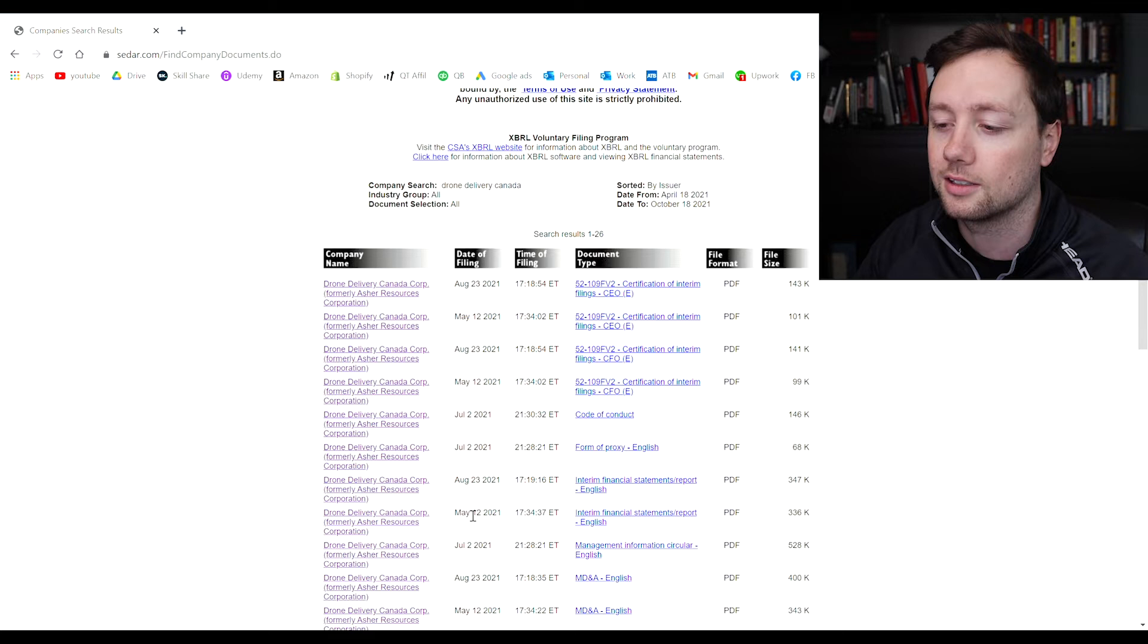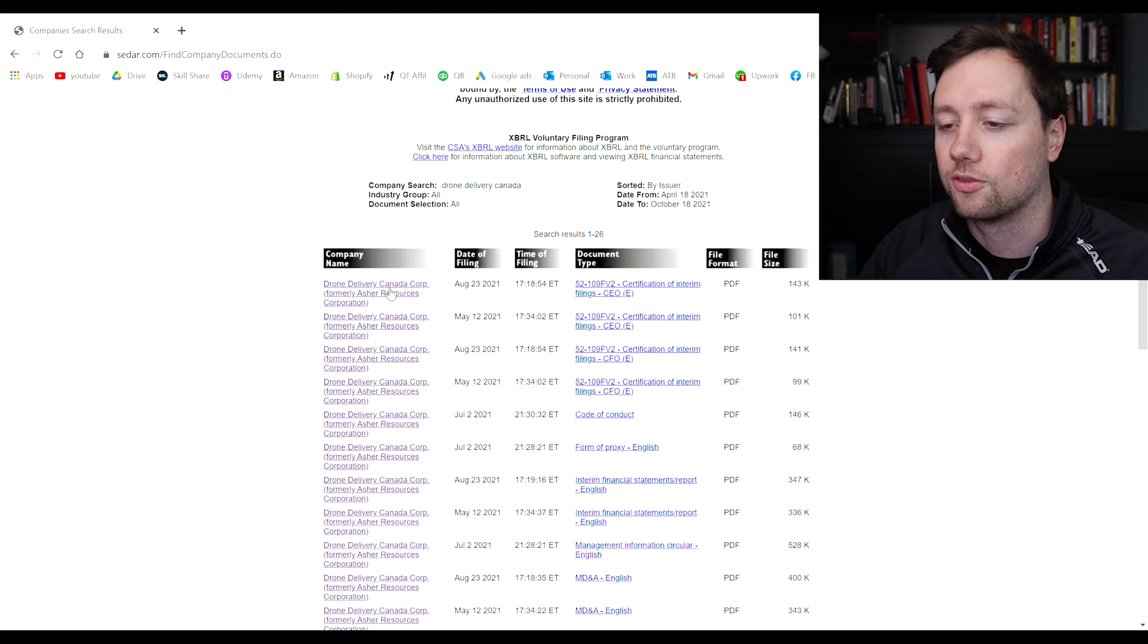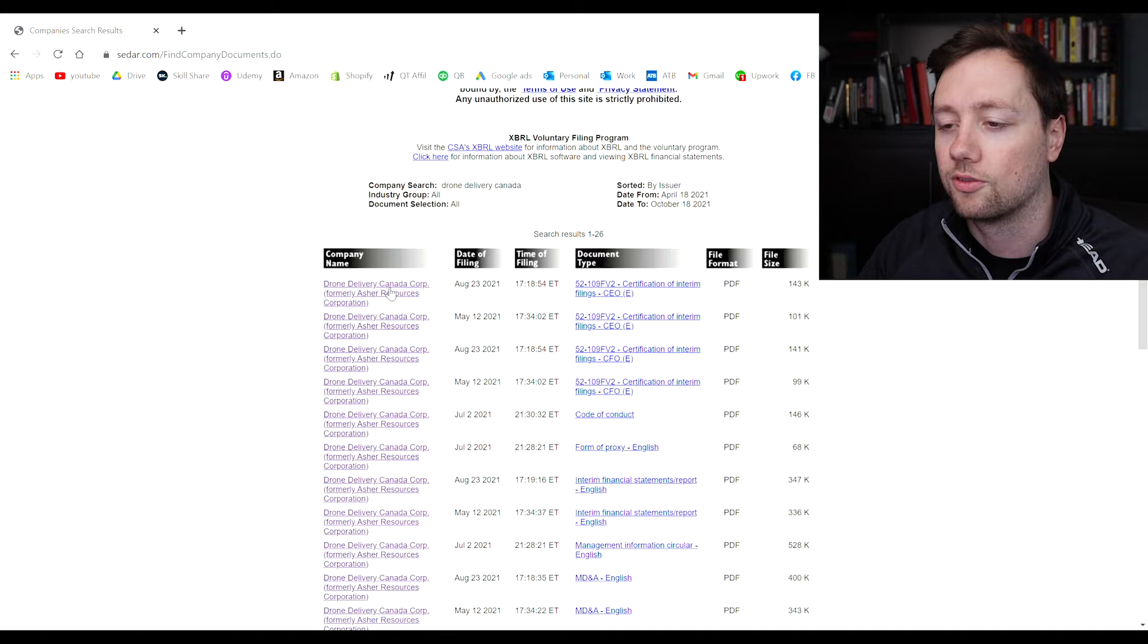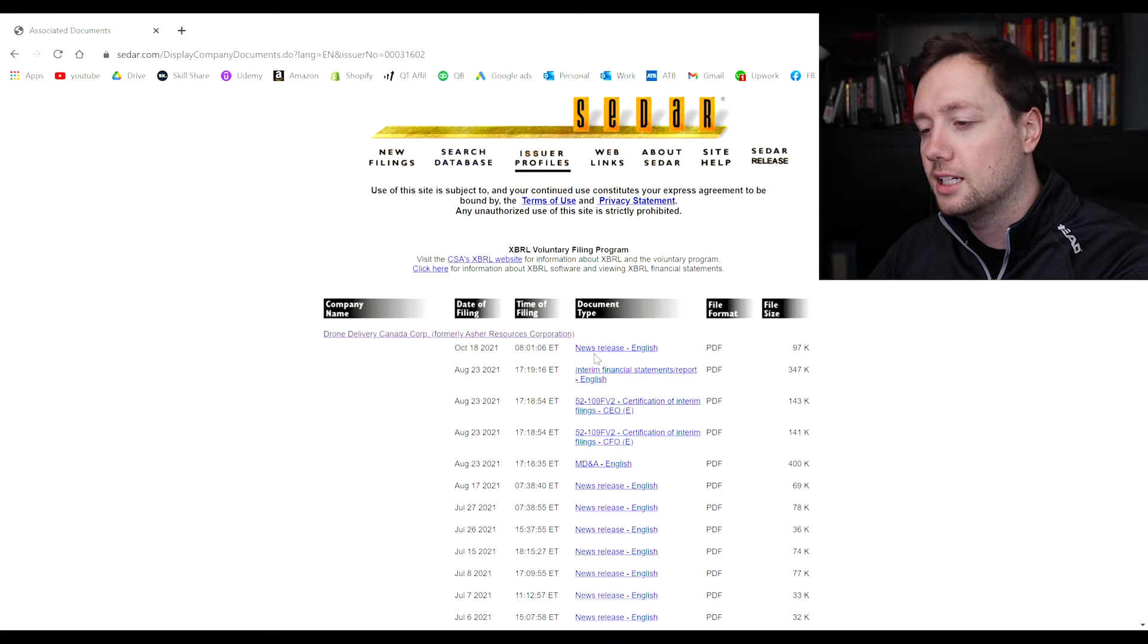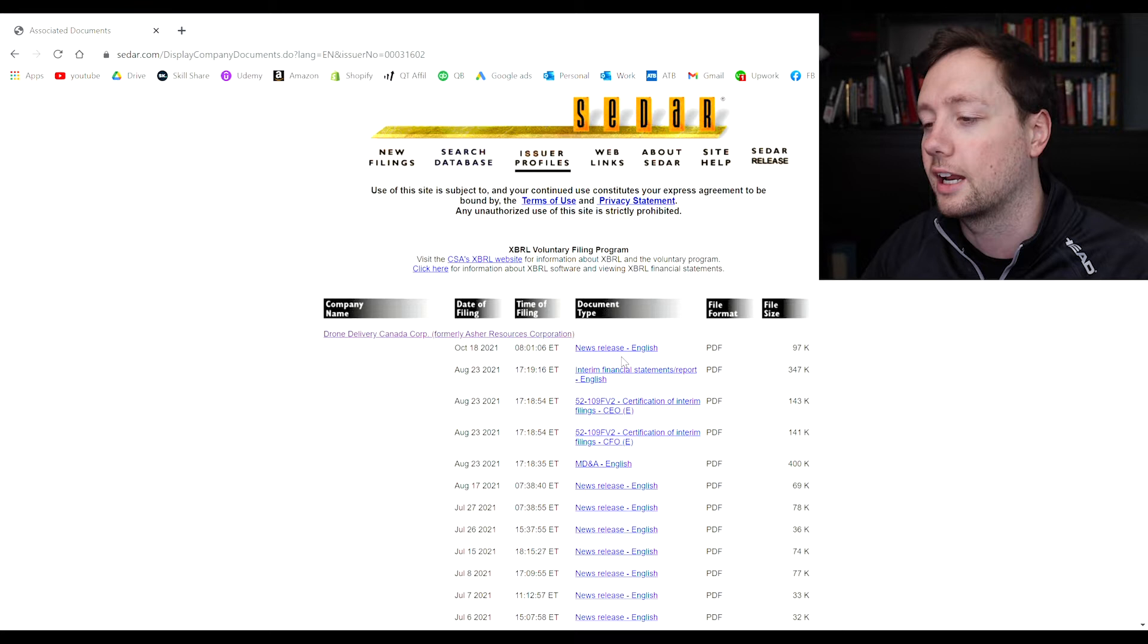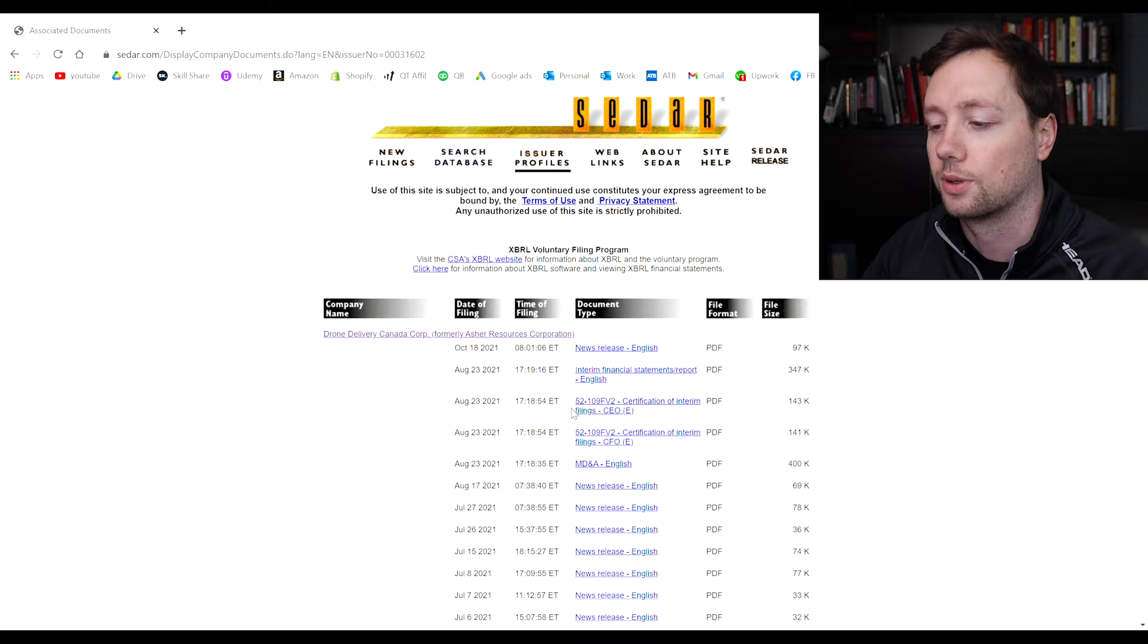The problem with how this is organized is that it doesn't go in ascending order based on date which is usually how I like to gather my information. So first thing I do is I click on the company name here and then I click on view this company's documents and that will automatically organize everything into the date of filing. This is really exciting because Drone Delivery Canada actually put out an announcement today October 18th. You can click on the news release and it is going to bring up a new window for you to look at and then you will be able to go through that entire news release.